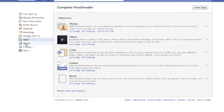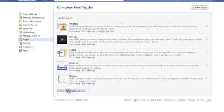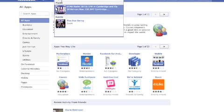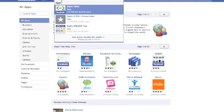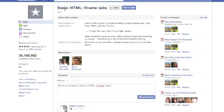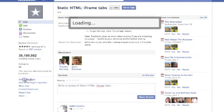So we're going to browse more applications. We're going to search for the one that I like — this one here with a star. And then we're going to add to page.